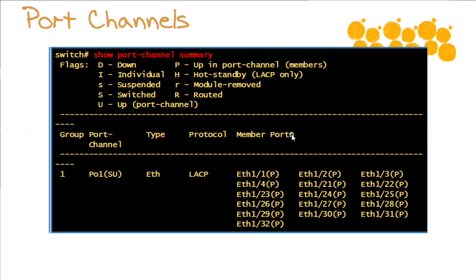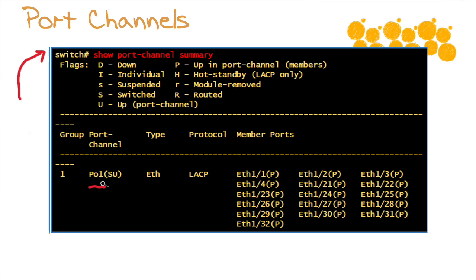Now the fundamental command that we're going to use together when troubleshooting link aggregation control protocol is indeed the same command that we would utilize if we were statically configuring our bundles. It's show port channel summary. Notice on this particular Nexus device, it says you have port channel 1 and it gives us a status code of capital S, important to note that, and capital U.